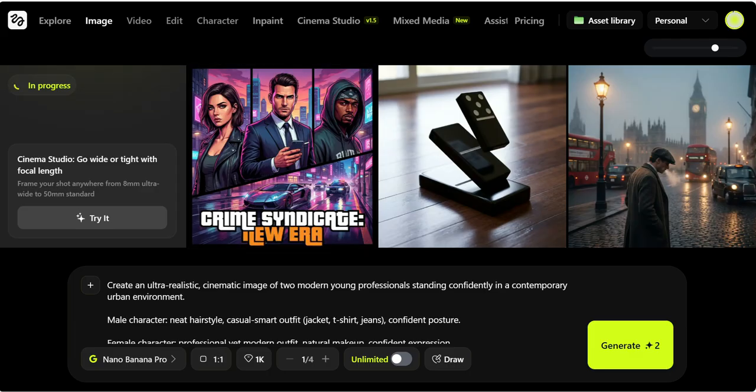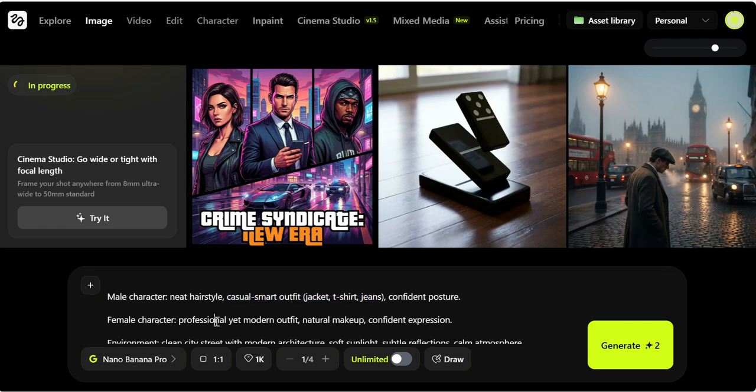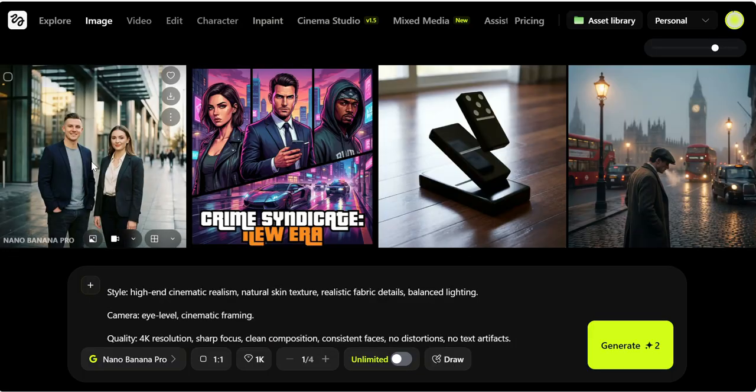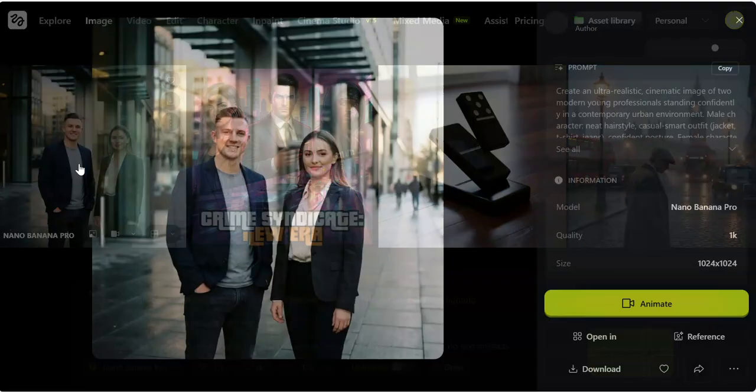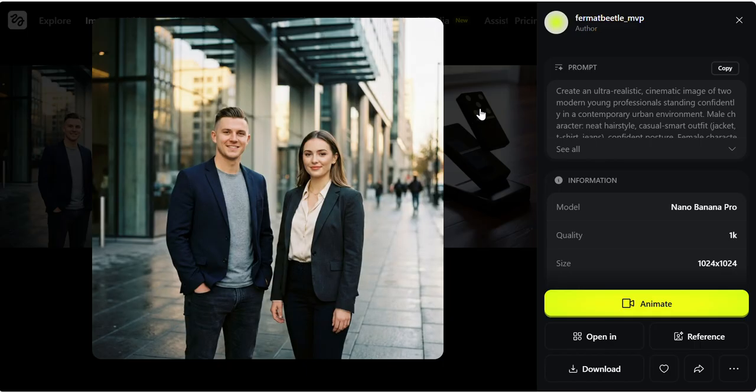As you can see, I have given them more outfit details and how I want my professional to look. We'll get that image. And here I got the professional image as per my prompt. The modern young professional standing confidently in an urban environment area.